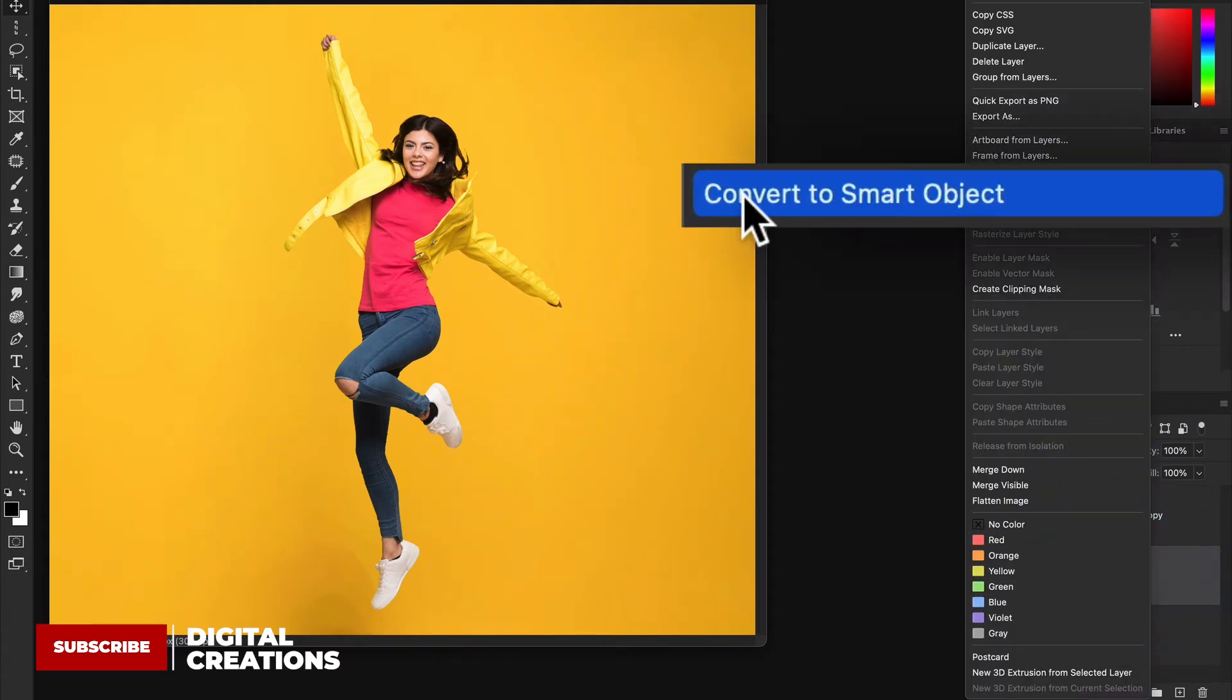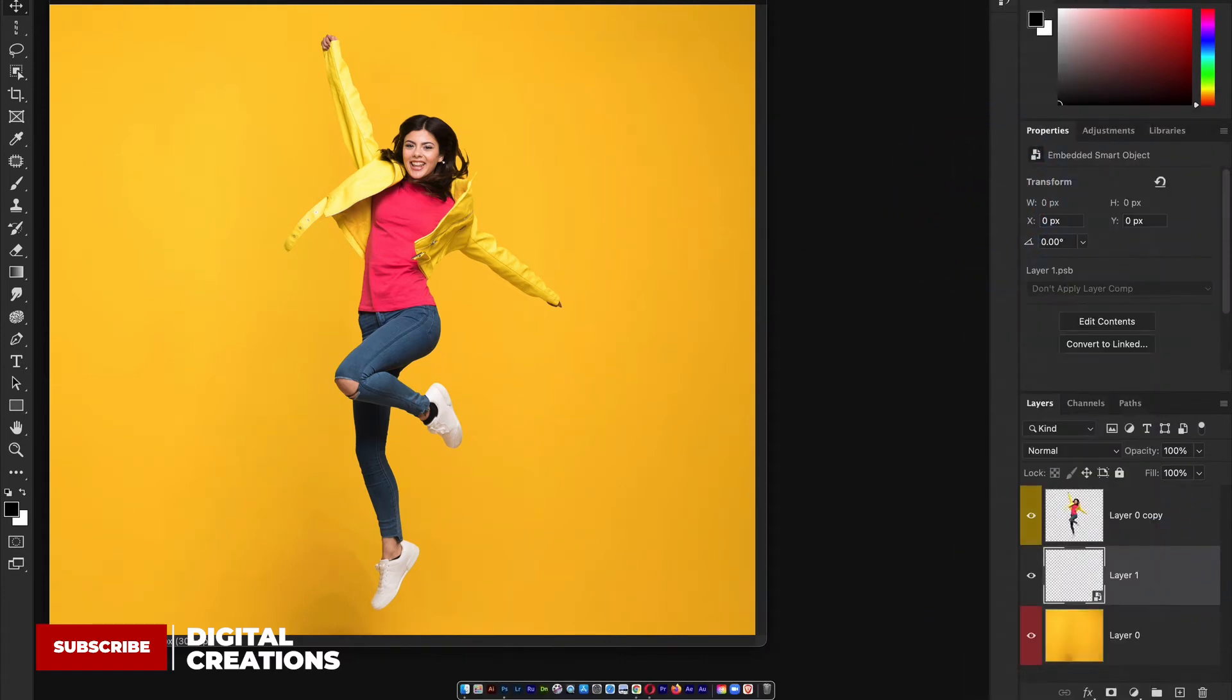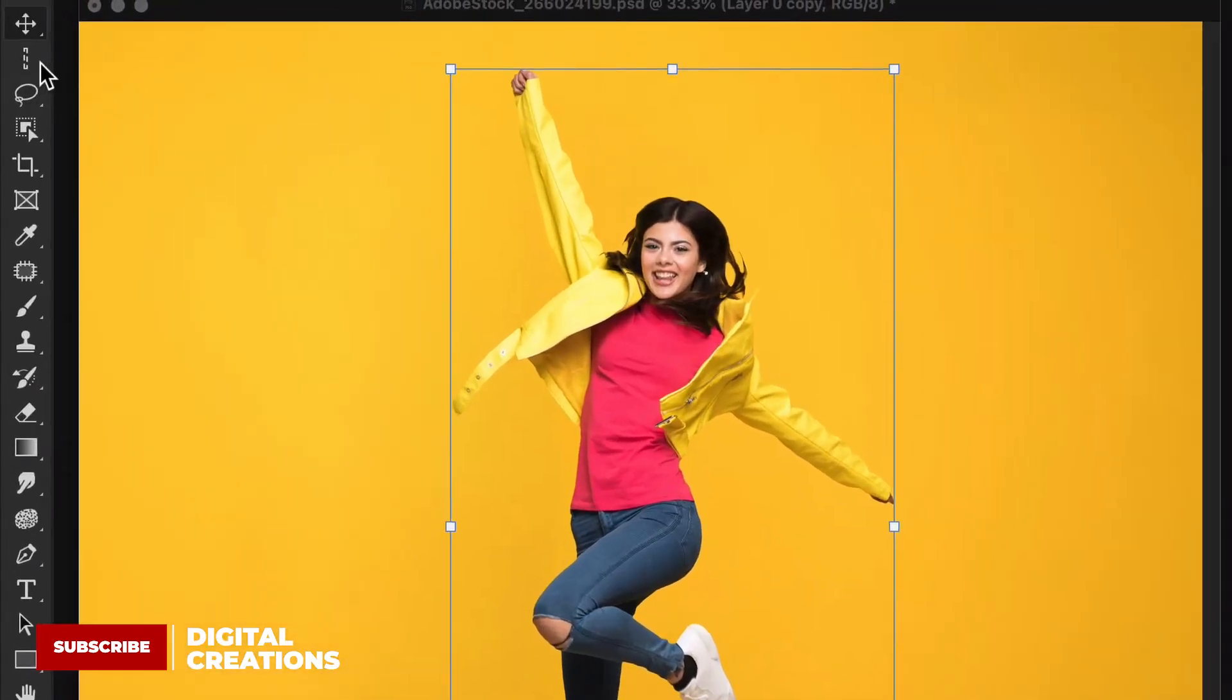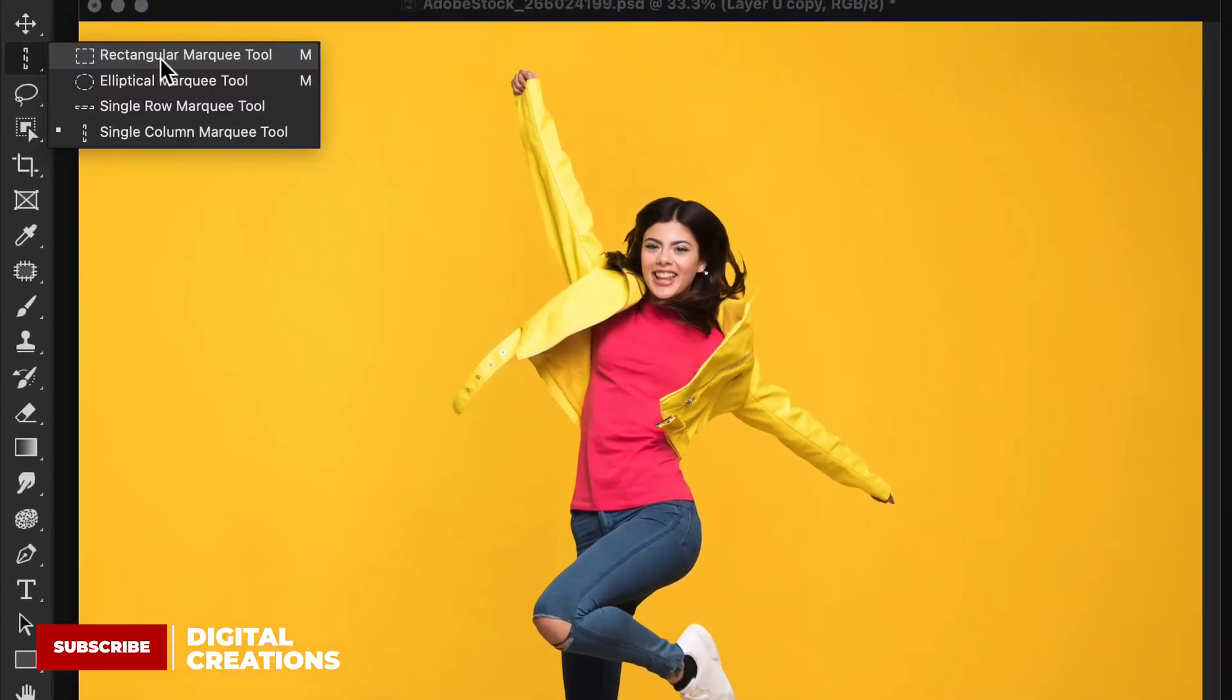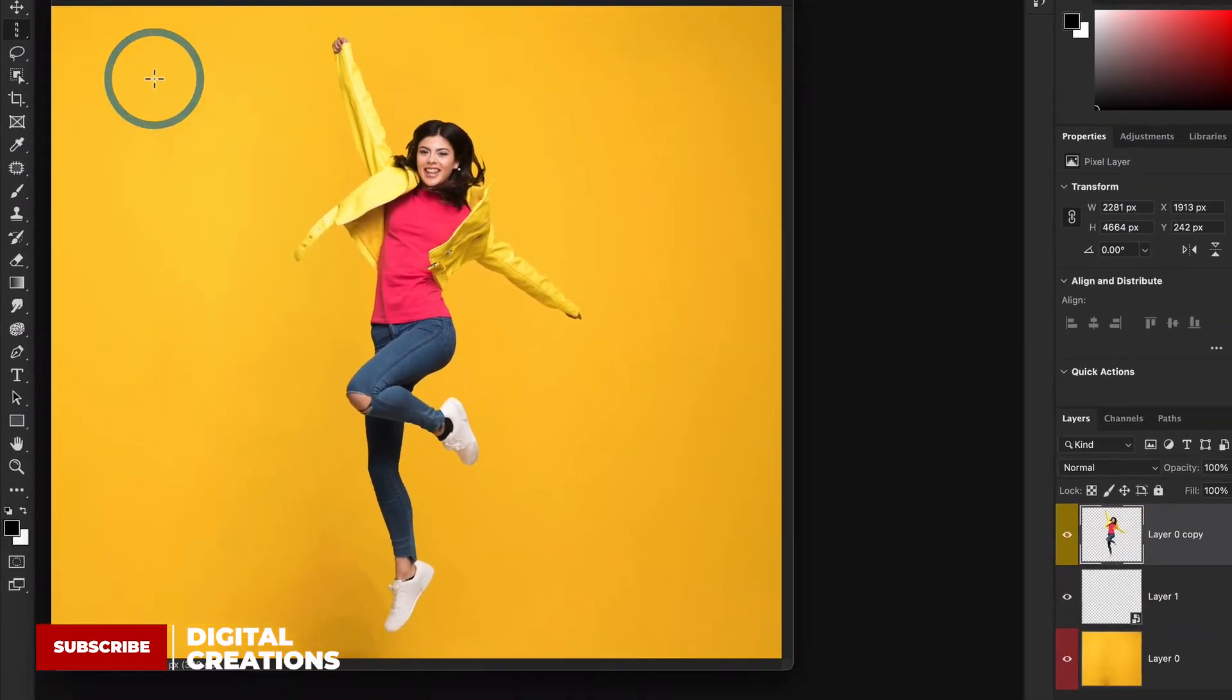After this, select the model layer and go to the tool panel. Here you will see the Marquee Tool, Single Column Marquee Tool. Select this Marquee Tool Single Column, and after this click and hold Marquee Tool.